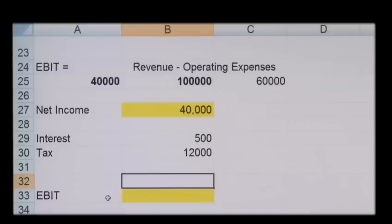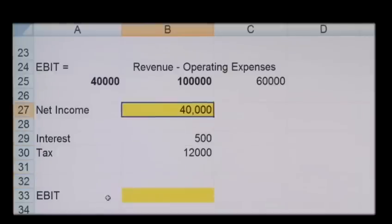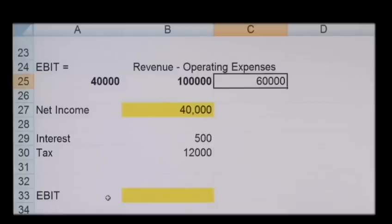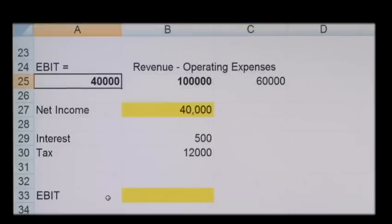In order to calculate EBIT, you will firstly need to know how to calculate the revenue generated and also the operating expenses generated in the period that you're looking at. For example, with the formula: if you generate revenue of one hundred thousand pounds, less your expenses of sixty thousand pounds, your earnings before interest and tax is forty thousand pounds.